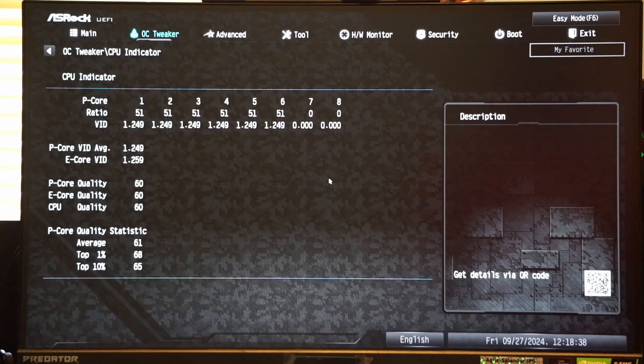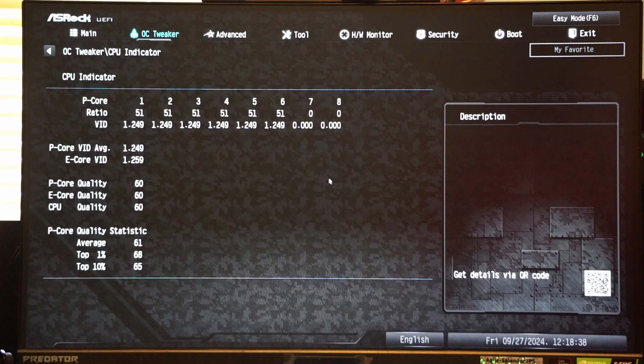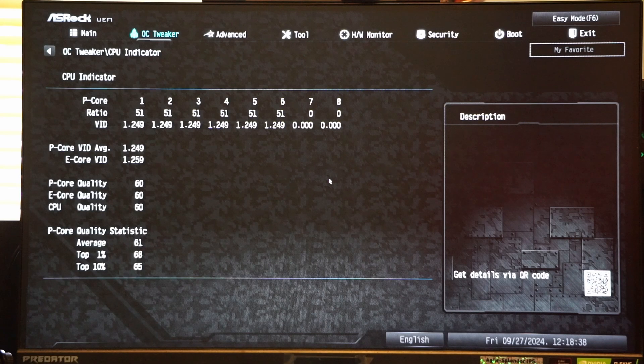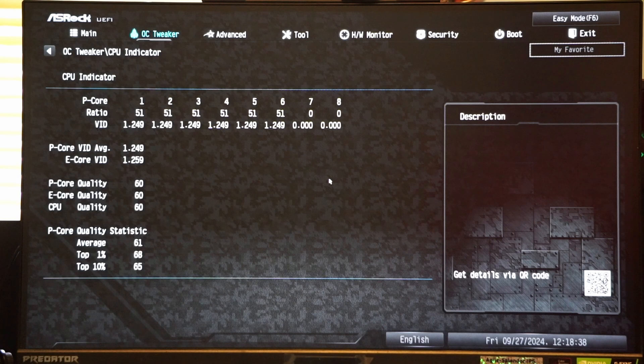It appears my CPU is slightly below average, but I was still able to get some good overclocking results on my CPU.